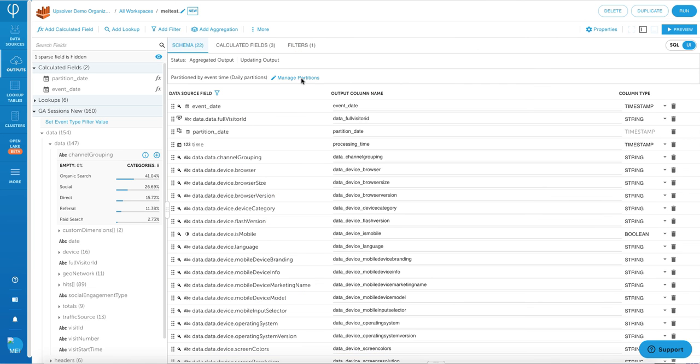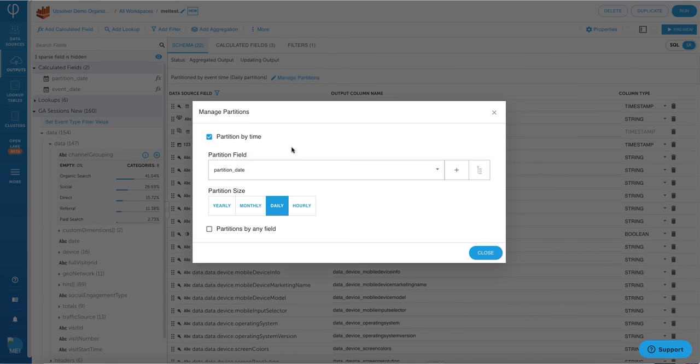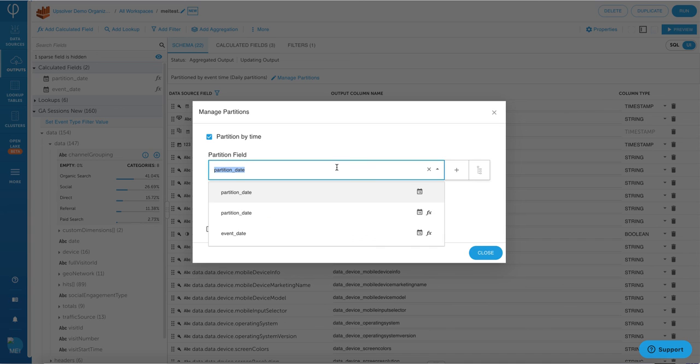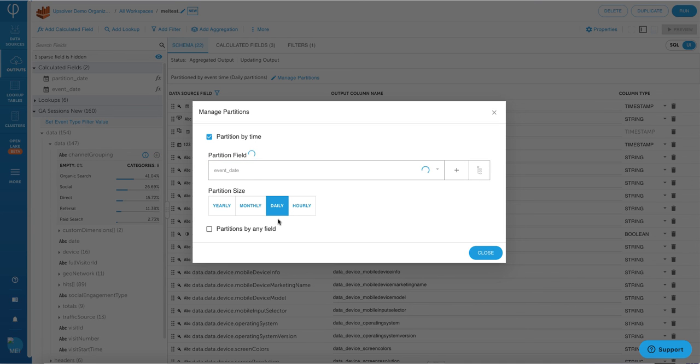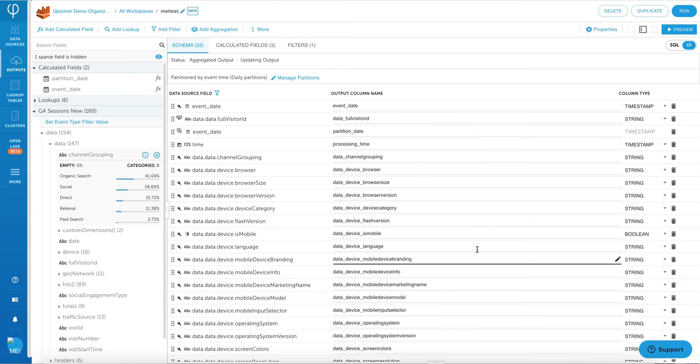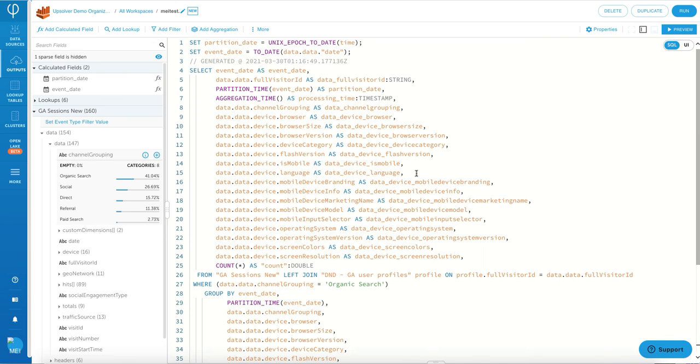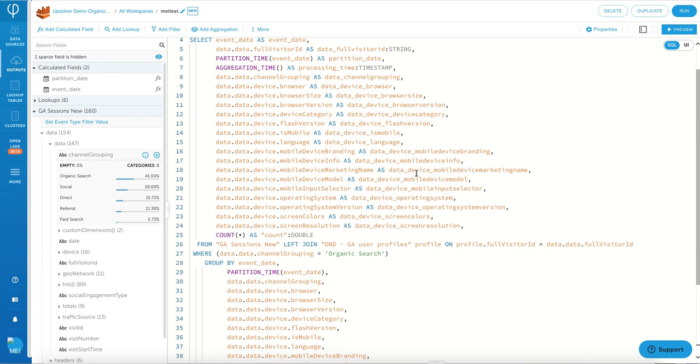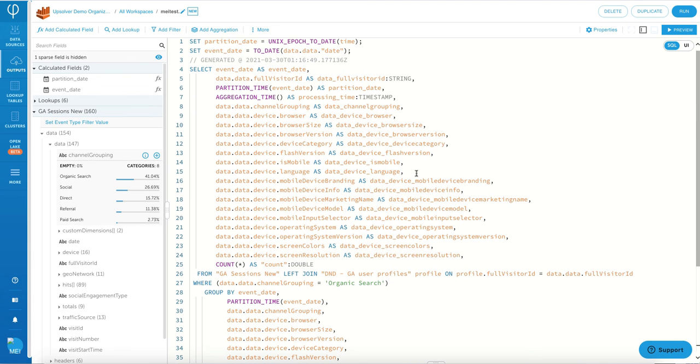Upsolver also makes optimization on your data lake very easy. So something like partitions, it's very easy to manage partitions for your data lake data. For example, you can choose the field that you want to partition on and choose how you're going to partition the data. And this is going to drastically help your data access time by decreasing the amount of data you're going to scan with your SQL engine.